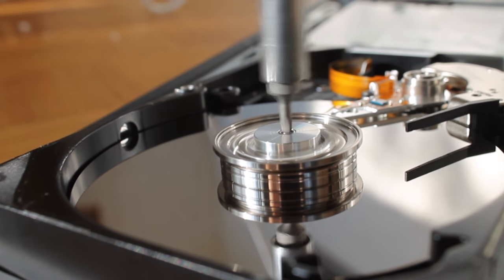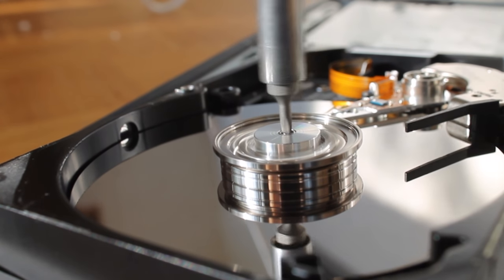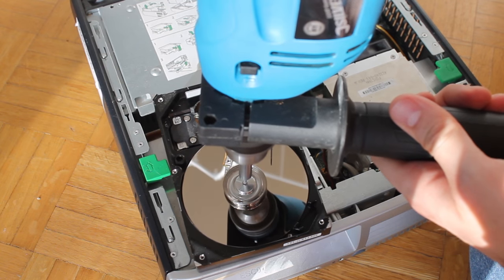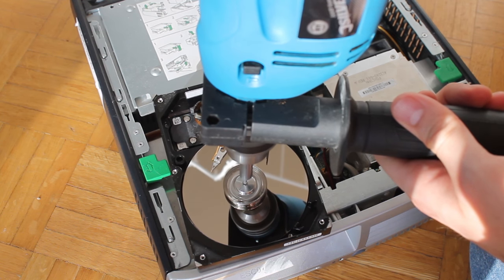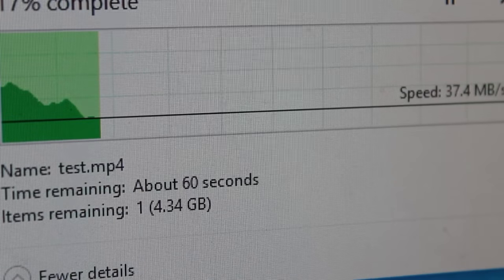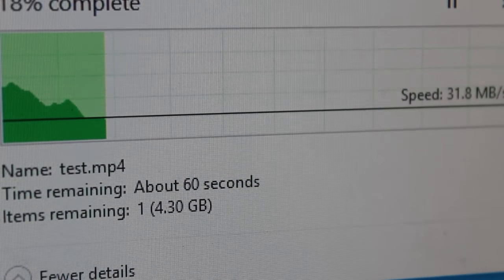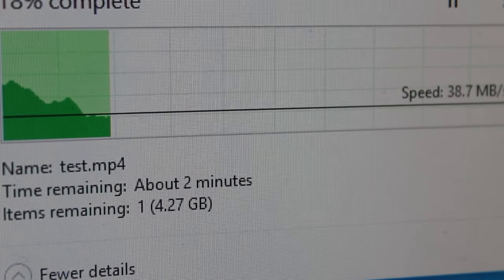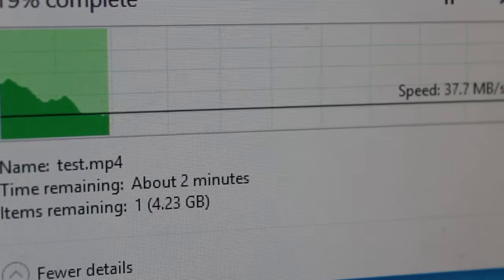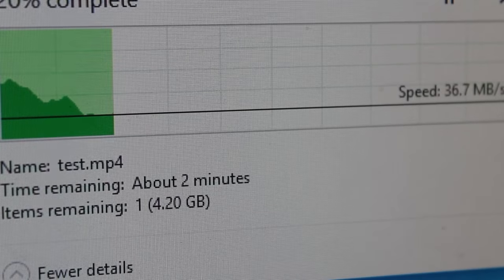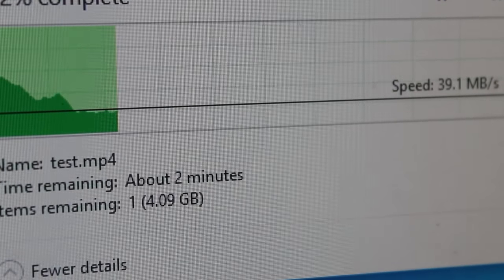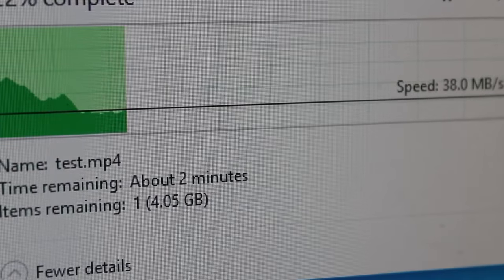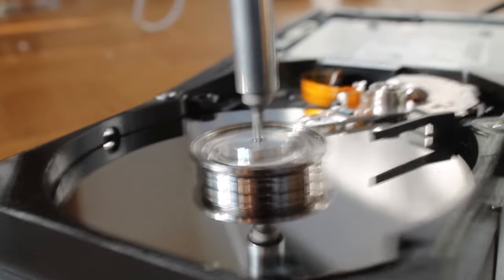Anyway, let's go ahead and check out what our speeds are right now. And you'll see right away, we're almost at 40 megs a second. If you think about that, that's four times as fast. That's pretty incredible. So yeah, it works.